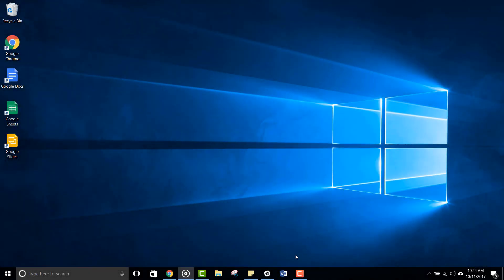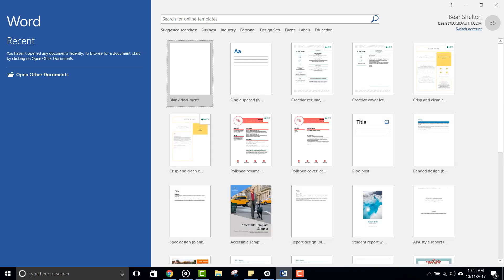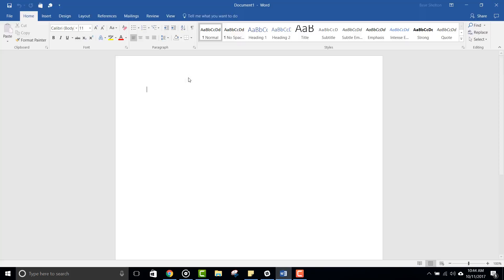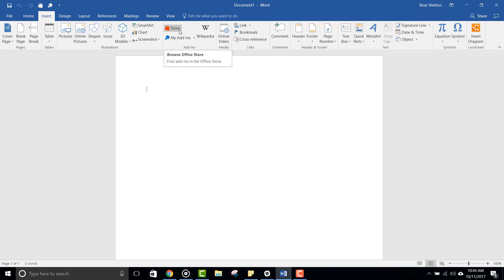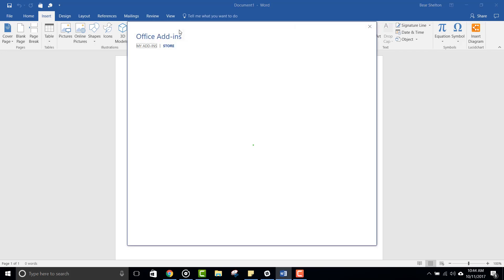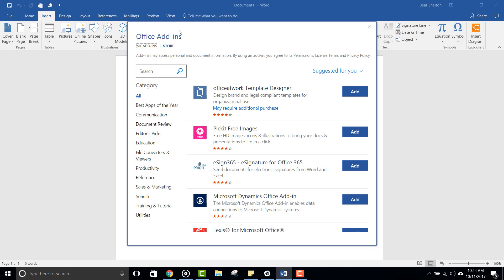To install the Lucidchart integration for Microsoft Word, you'll first want to open the Word program itself. Open any document and then navigate to the Insert tab near the top left-hand corner of your screen. For both PC and Mac users, you should find the add-in tools here somewhere in the middle of the Insert ribbon. Click the Store button to open Microsoft's Office Add-ins Store.